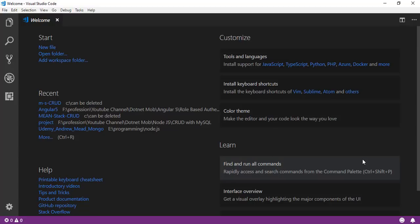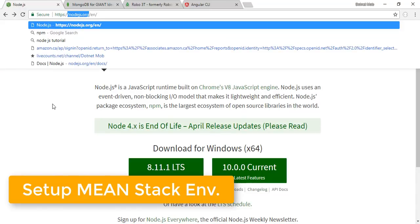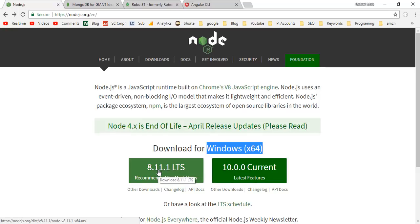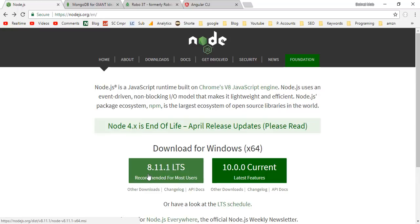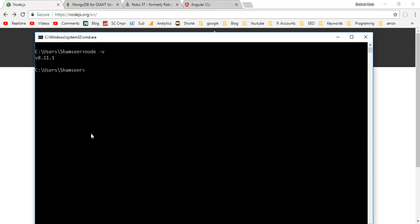Before starting this project we have to ensure that we have a working MEAN stack development environment. First, we need Node.js itself. For that you can go to nodejs.org, then download the installation file as per your operating system. In my case I have Windows 64-bit, so download either the stable version 8.11.1 or the beta version — better download the stable version. After installation, open command prompt, type node -v and hit enter to verify the installed version.